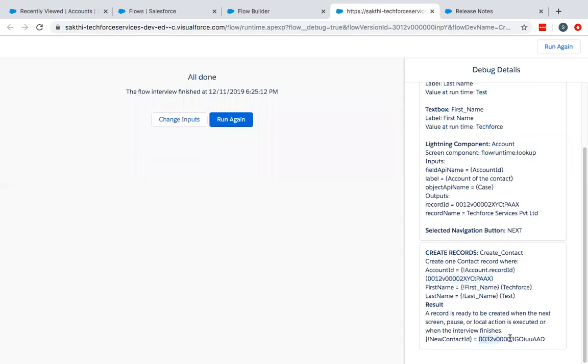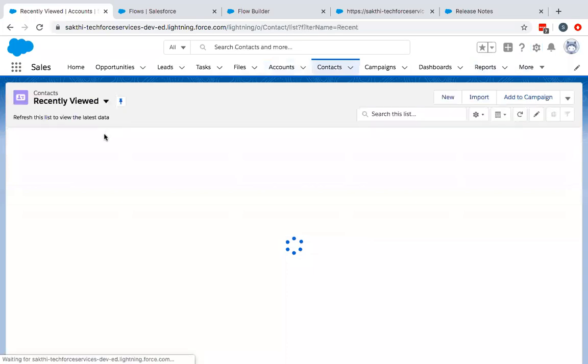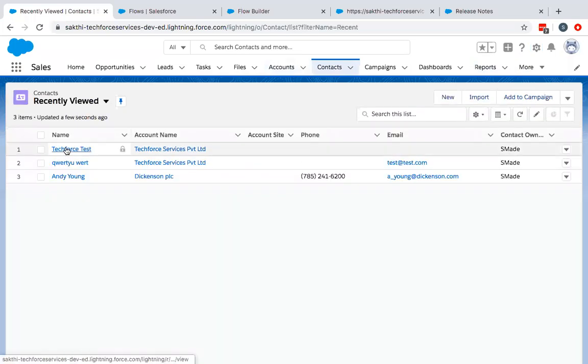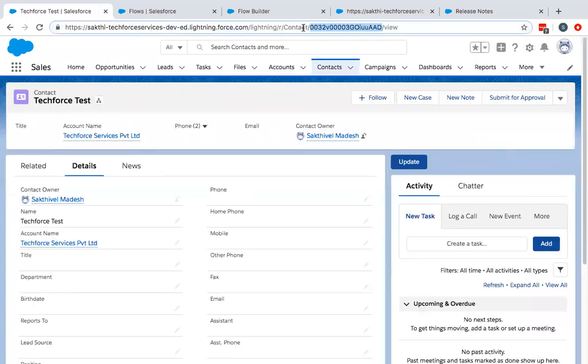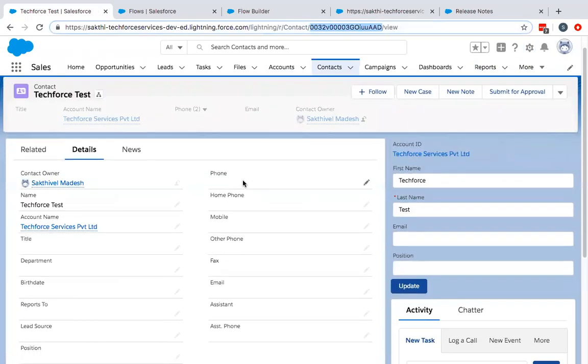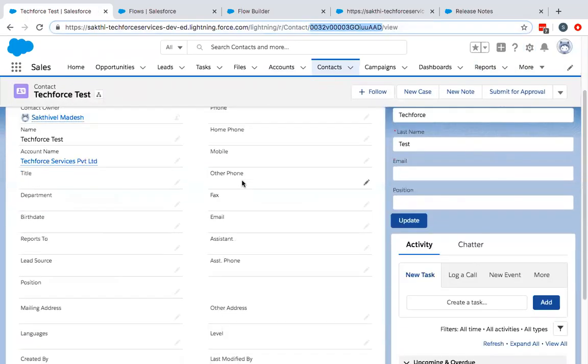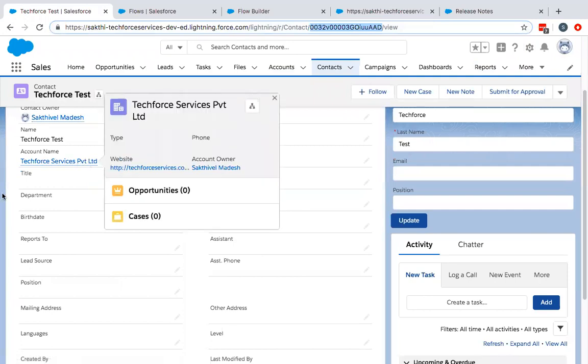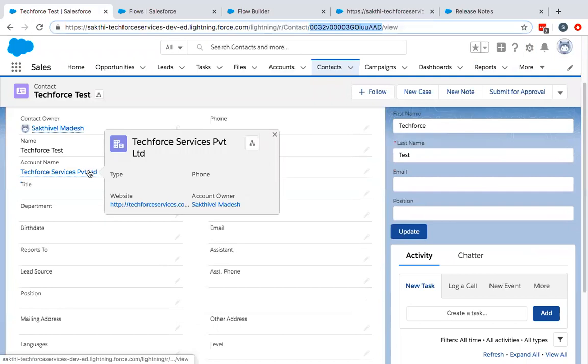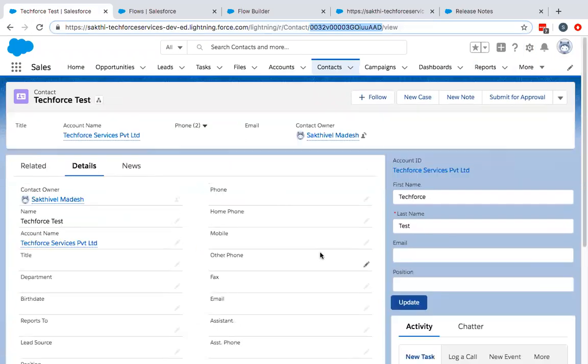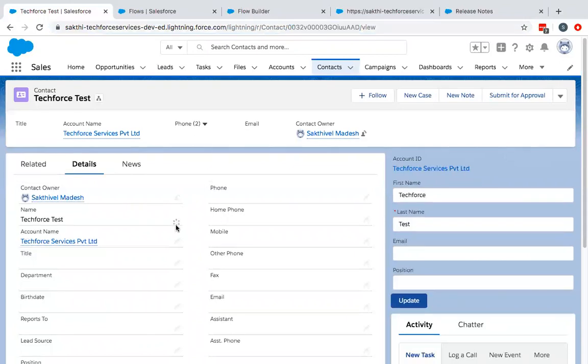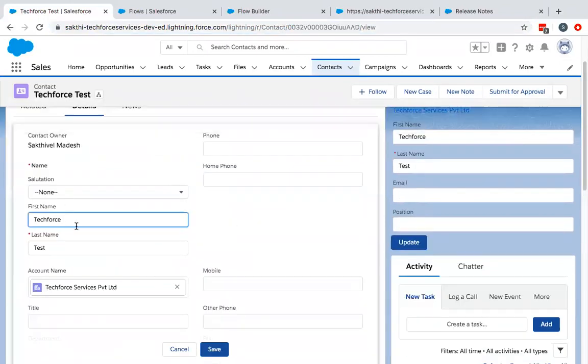If you can copy this just to check whether everything is right. You can go to the contacts and if you see here, this is a contact which has been created now. The account name has been populated here, TechForce and the first name and the last name.